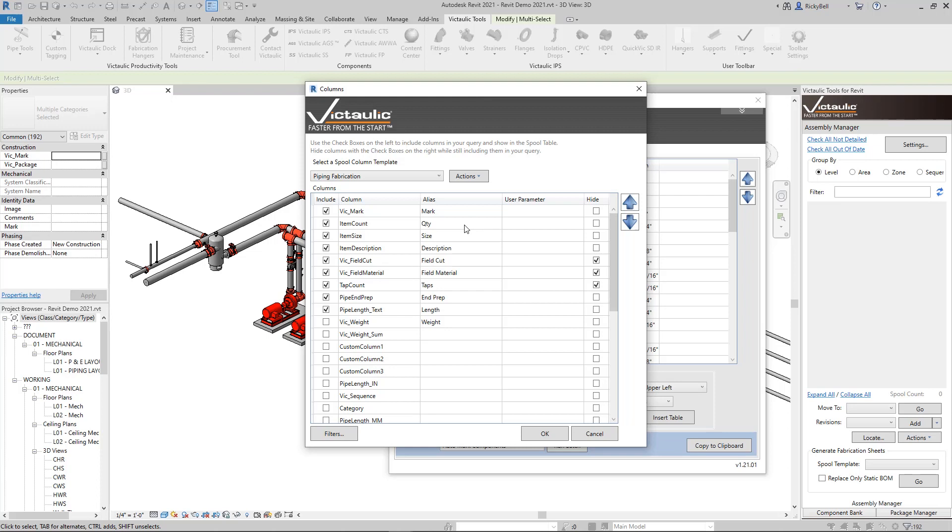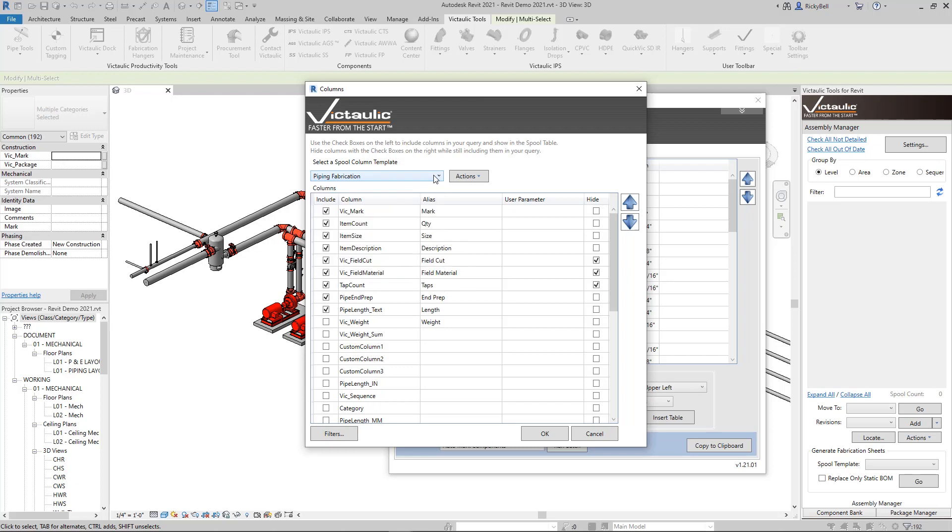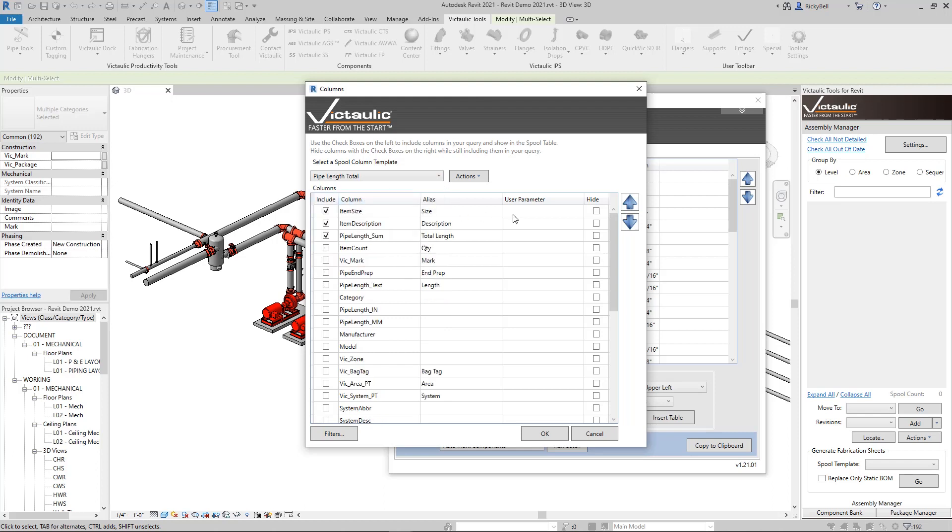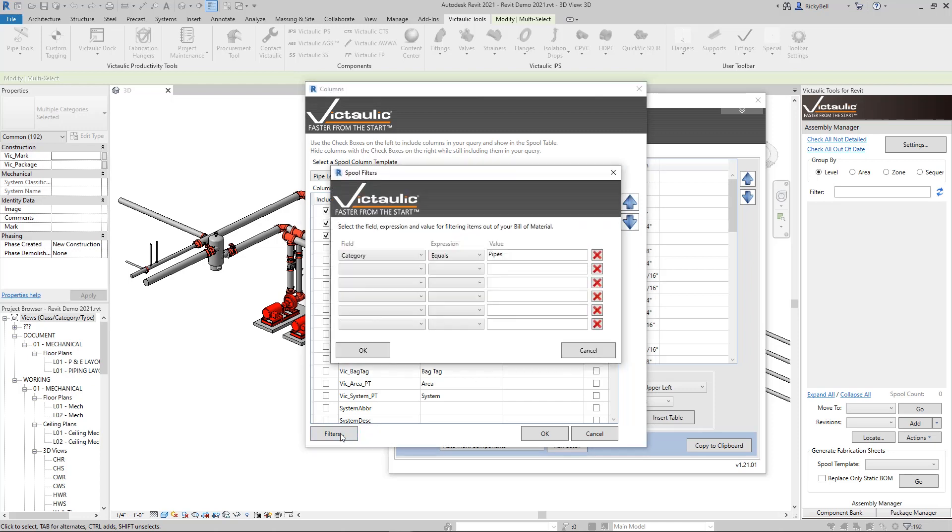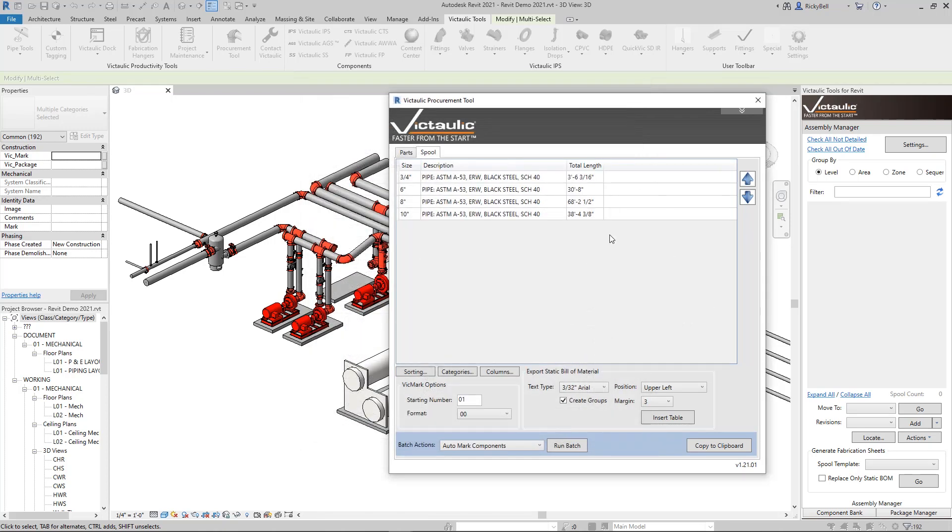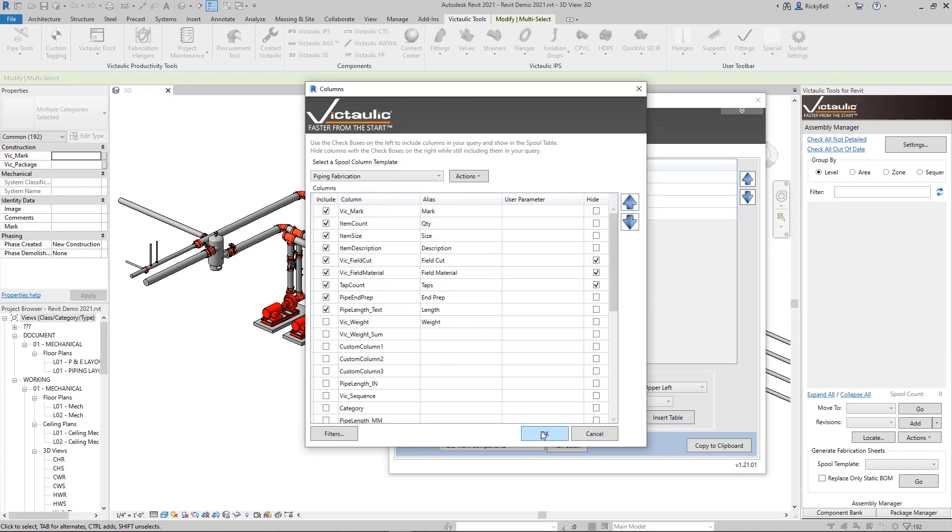Now whatever customizations you do to these tables, you can always save them as templates. We have some example templates in here for you. Piping fabrication is our typical one. There's piping fabrication with a couple options as well. Pipe length total is a very useful one. This would just do the size and description of a piece of pipe and then give you the total length of that unique row. The way this is set up that it only shows pipe is under filters here, there's a category equals pipe. You can customize this however you want and make your own custom templates for it. Let's take a look at the pipe length total output. This could be useful when estimating and ordering pipe.